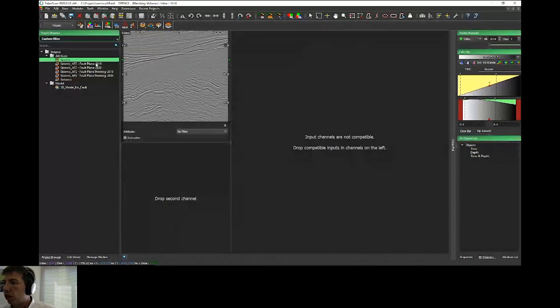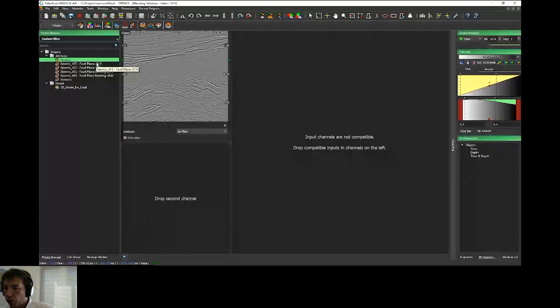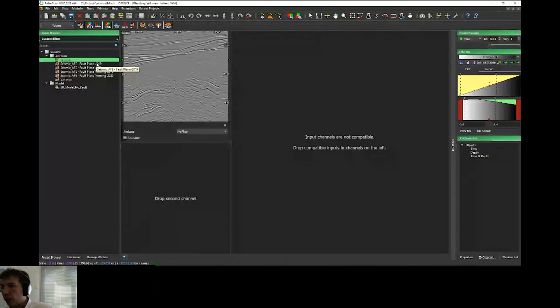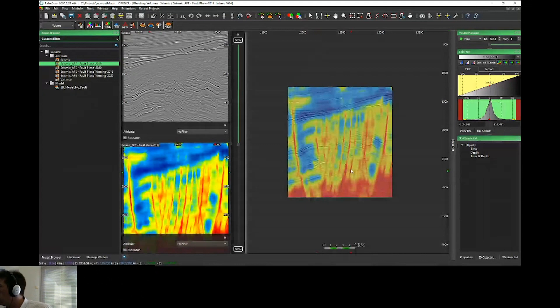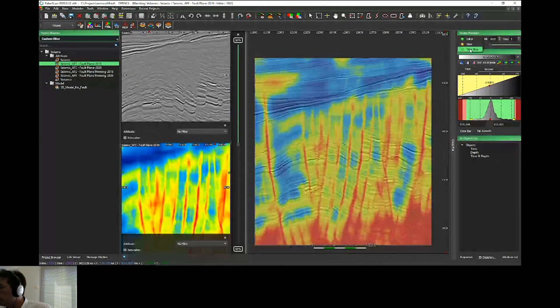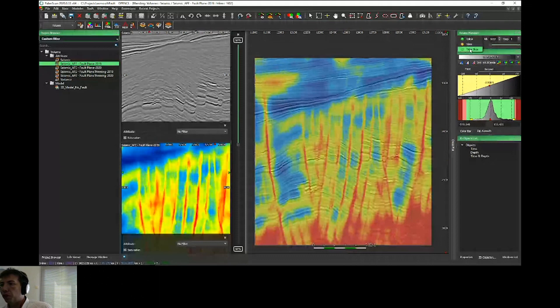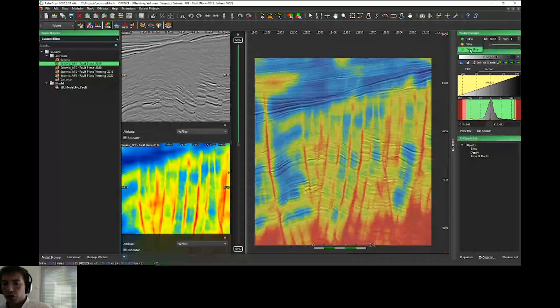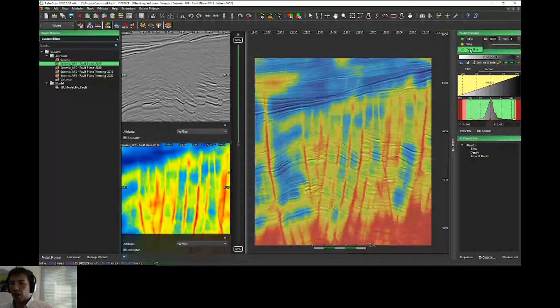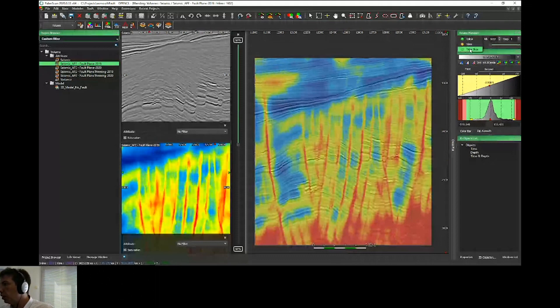I'll open a blending viewer and compare the result between 2019 and 2020. If I drag and drop the previous one, as you can see, it's already good in inline and in time slice—very good. But thanks to the normalization, we have something that delimits the fault much better.